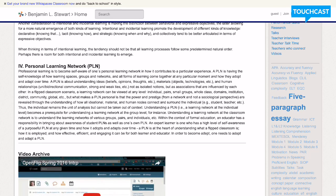A personal learning network is really about having the self-knowledge of different learning spaces, groups and networks, and really all forms of learning, both incidental and intentional,